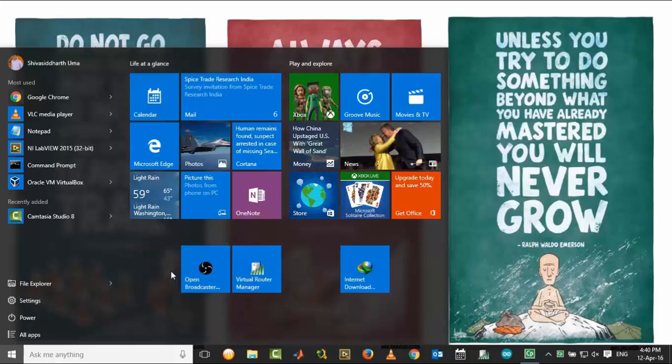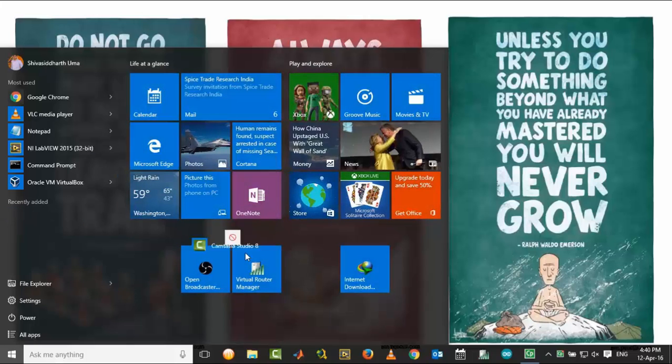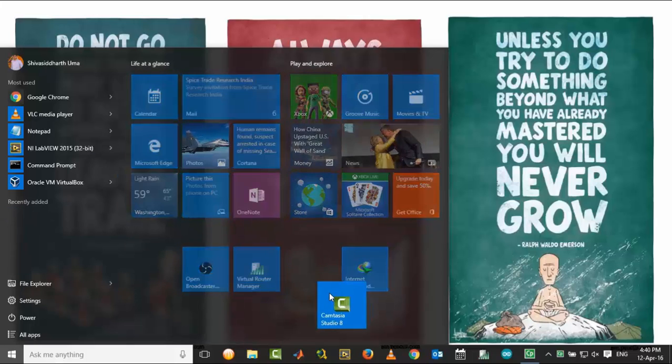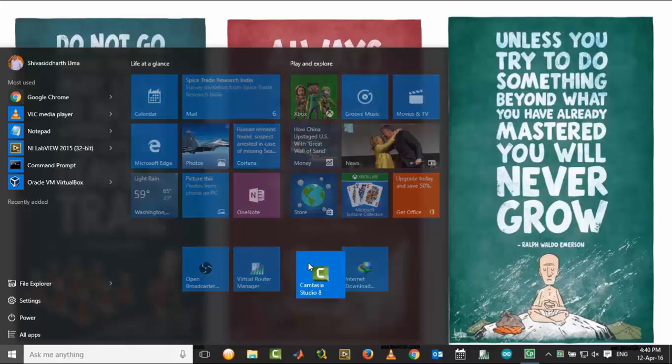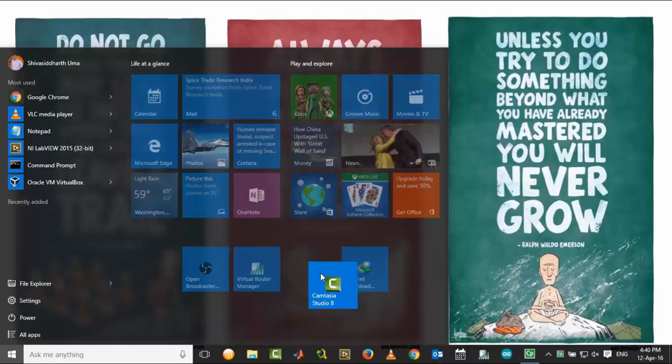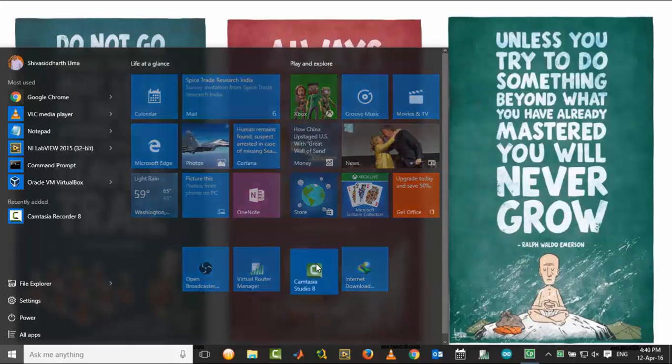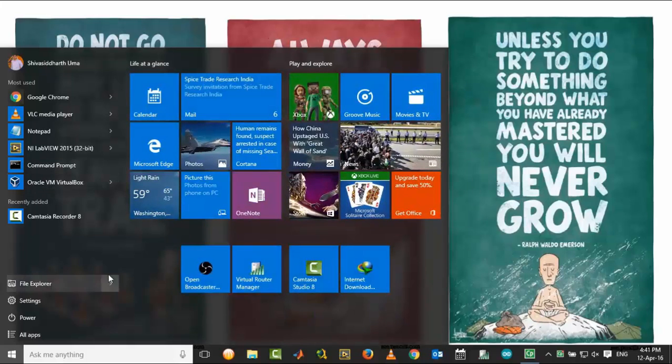Let me unpin one program and drag and drop a couple of other programs onto the Start menu from the most used or recently added. Here is the first program that I'm dragging and dropping. You can align them after dragging and dropping.